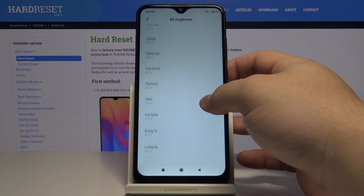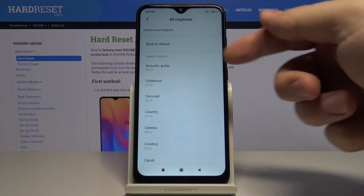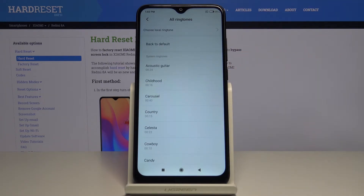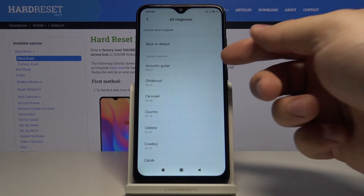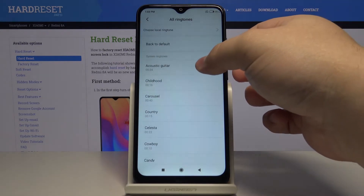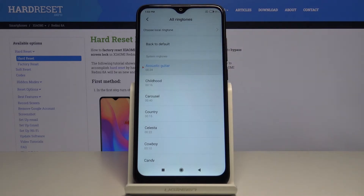I'm gonna go through all of them so you can listen to them, so let's start from the top. Let's go.